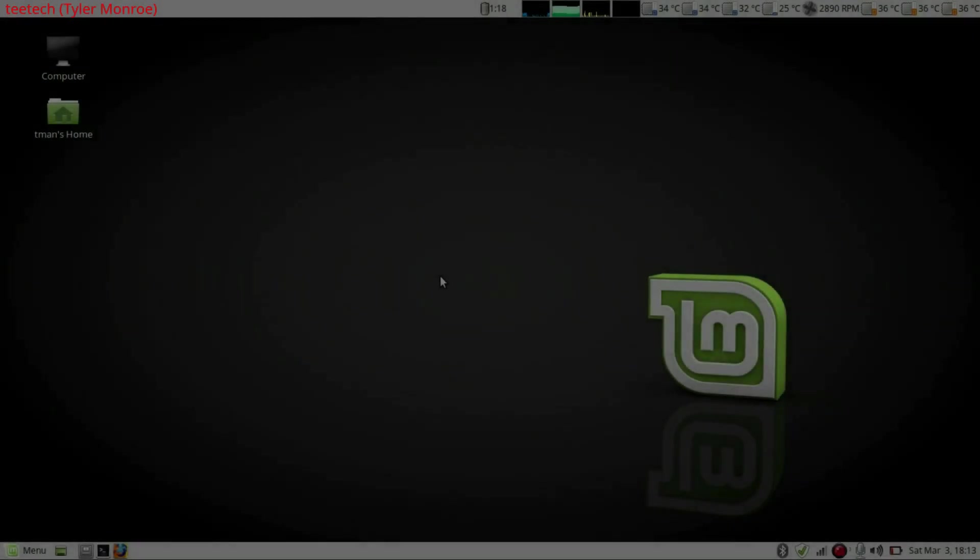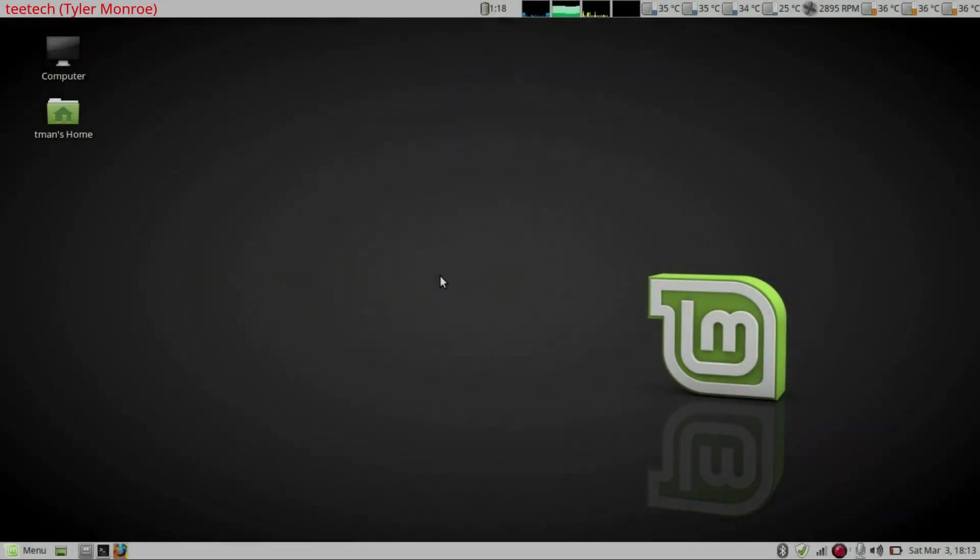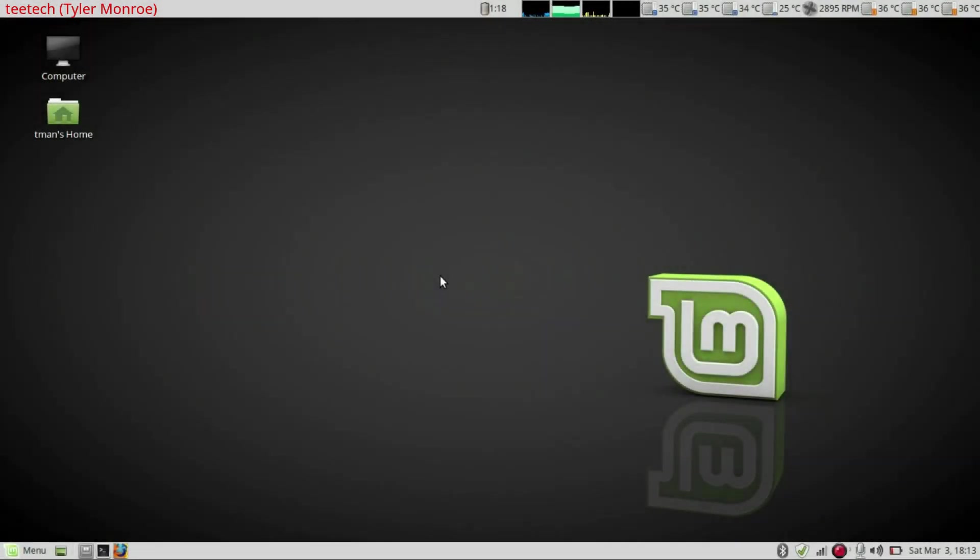Hello and welcome to this episode of T-Tech. On today's episode we're going to be making install media for FreeBSD.